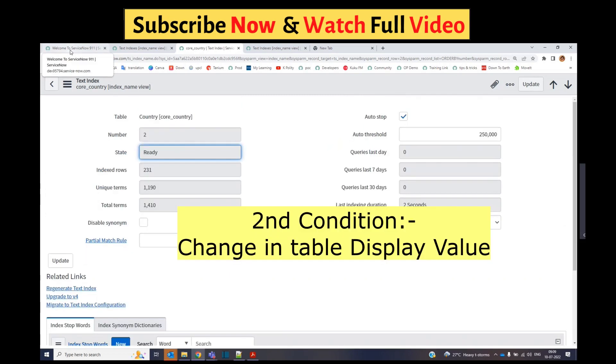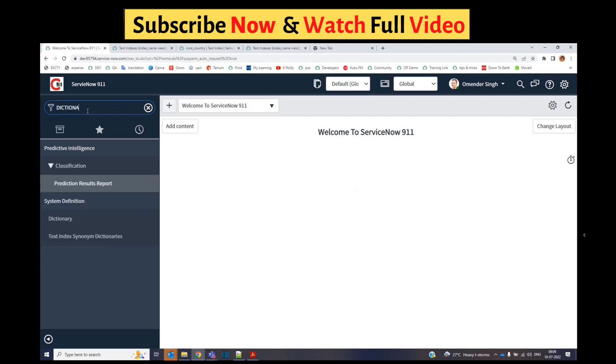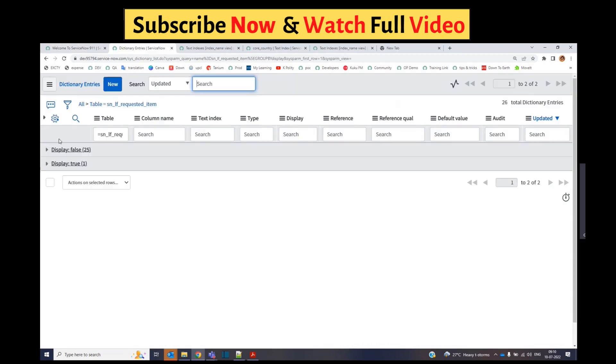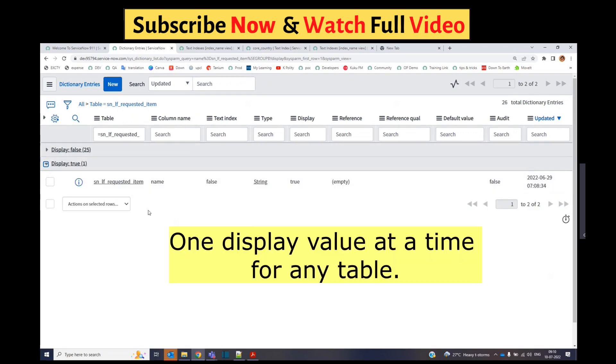The second condition is when you change the display value for a table. Let me show you. Let's go to dictionary. Just look at this. For this table we have only one display value set to true. Generally this is the case for all tables. Each table has only one display value.